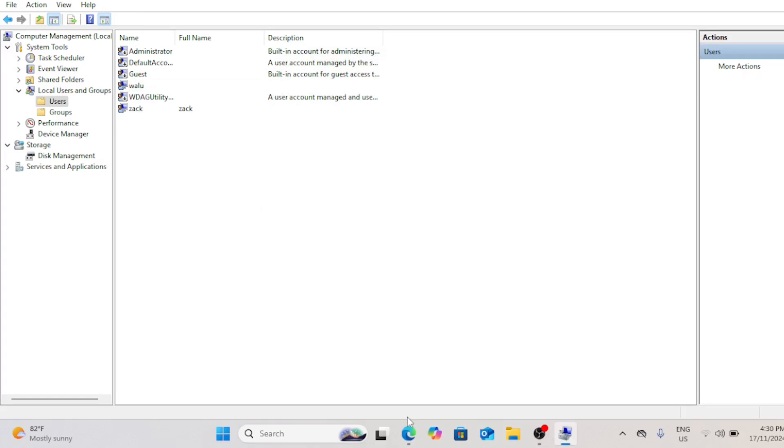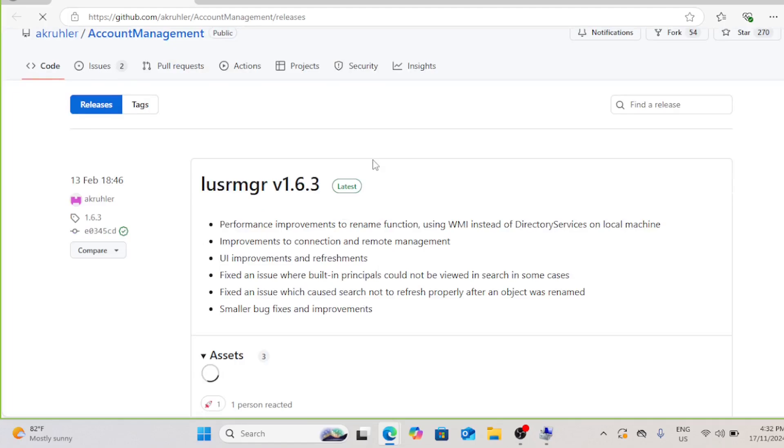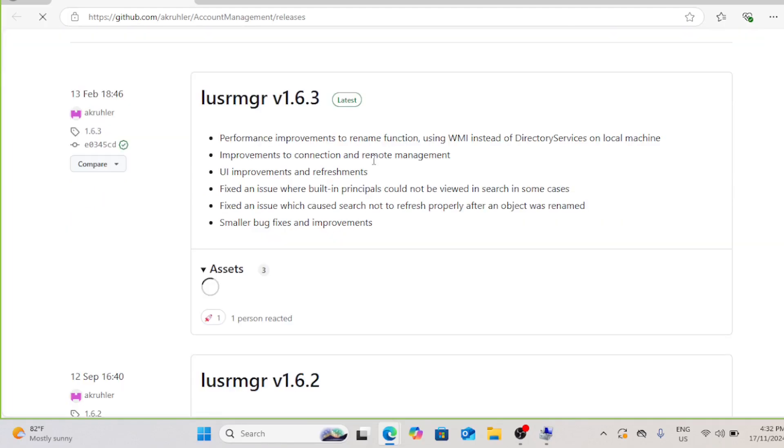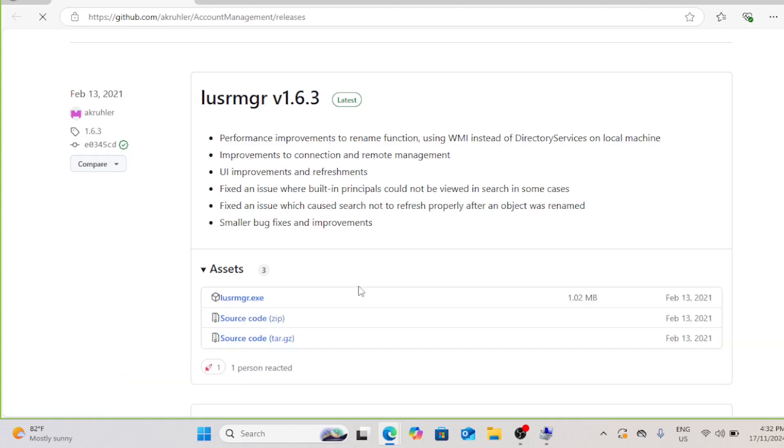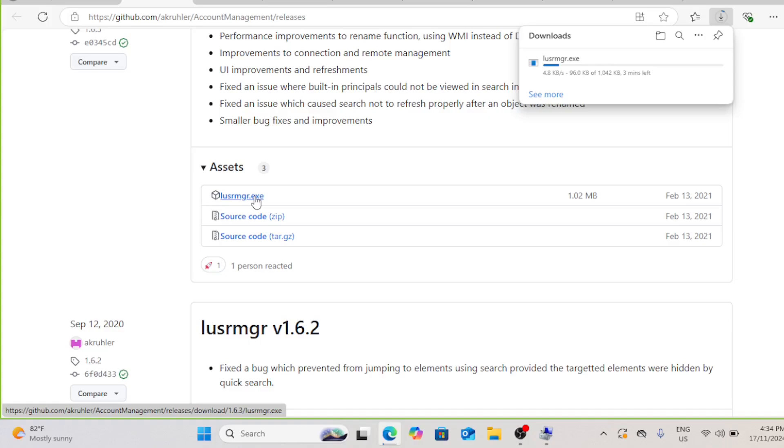Windows 11 Home doesn't include built-in tools to fully restrict a guest account, but you can achieve similar results by using third-party software to manage permissions and limitations. So if you are on the Windows Home Edition, visit GitHub and download the local user and group management tool.